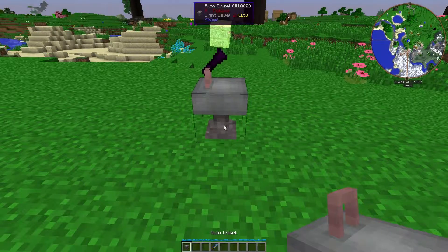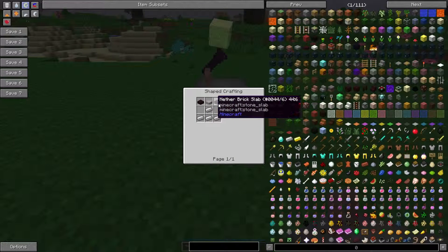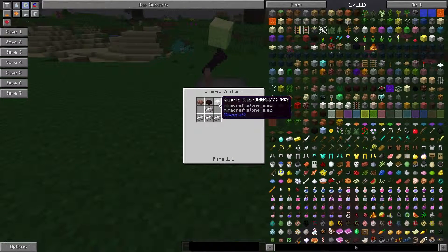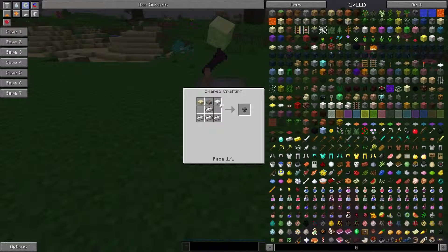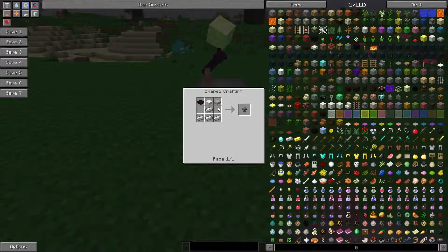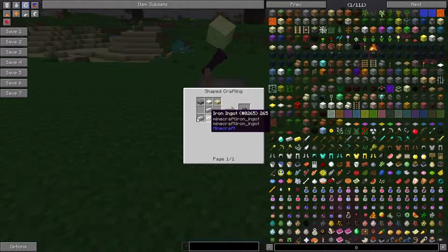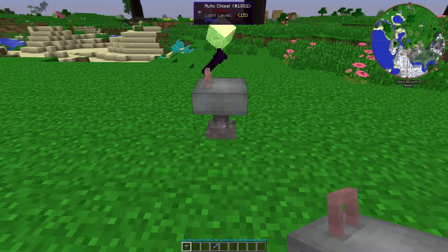So if we take a look at the recipe for the auto chisel, you can see that it requires three stone slabs of any kind — sandstone, stone brick, nether brick, block of quartz. You can use a lot of slabs for this. And four iron ingots. Very simple recipe.